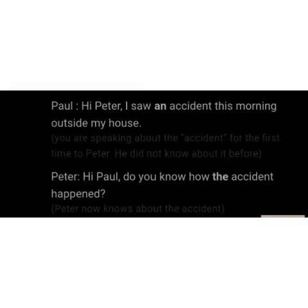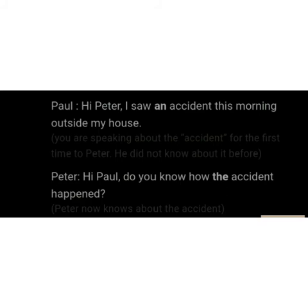For example, Peter says: 'Hi Peter, I saw an accident this morning outside my house.' Here you are speaking about the accident for the first time. But then Paul asks: 'Do you know how the accident happened?' Here Peter now knows about the accident, so we use THE.